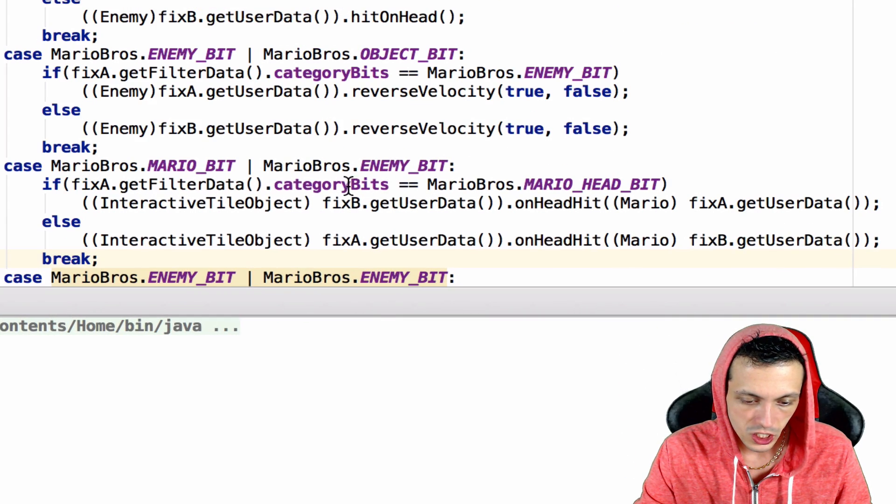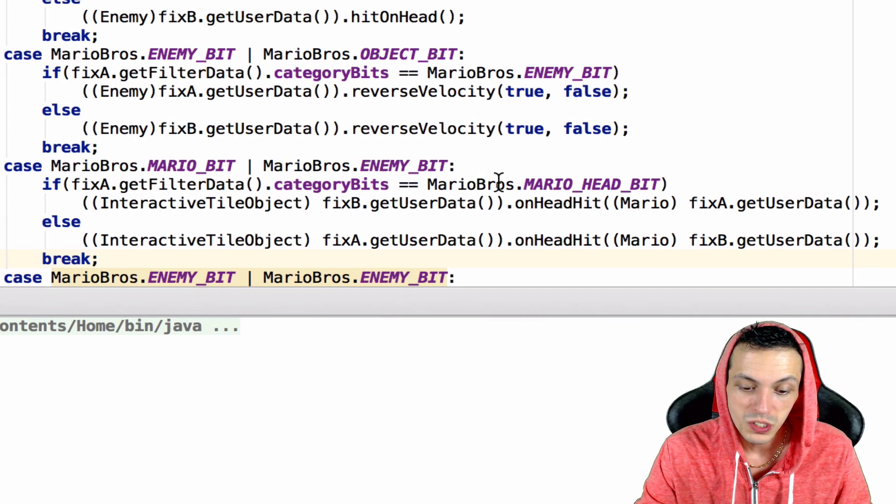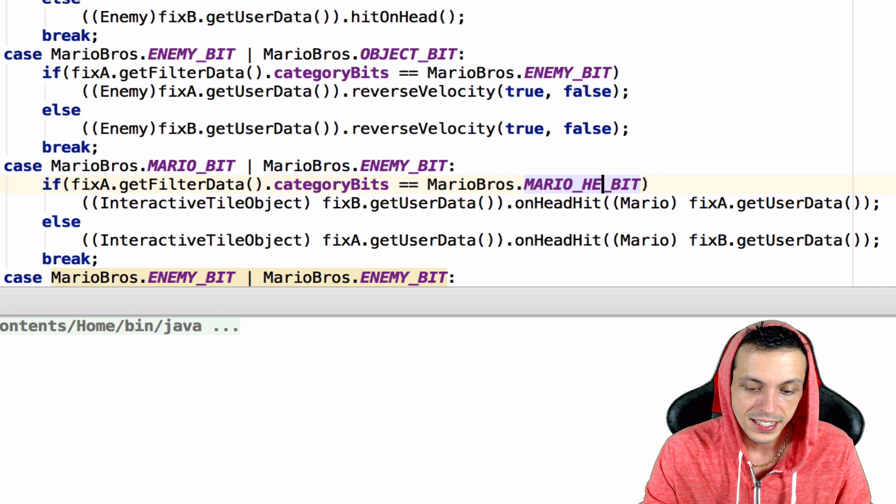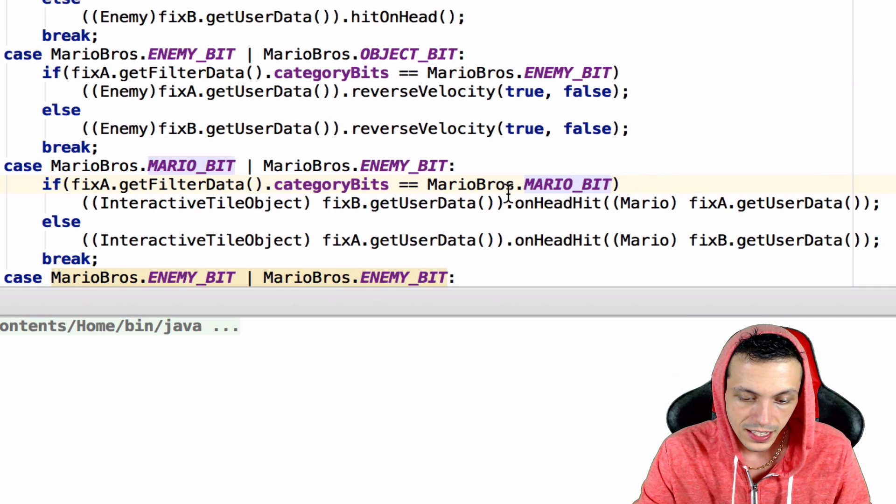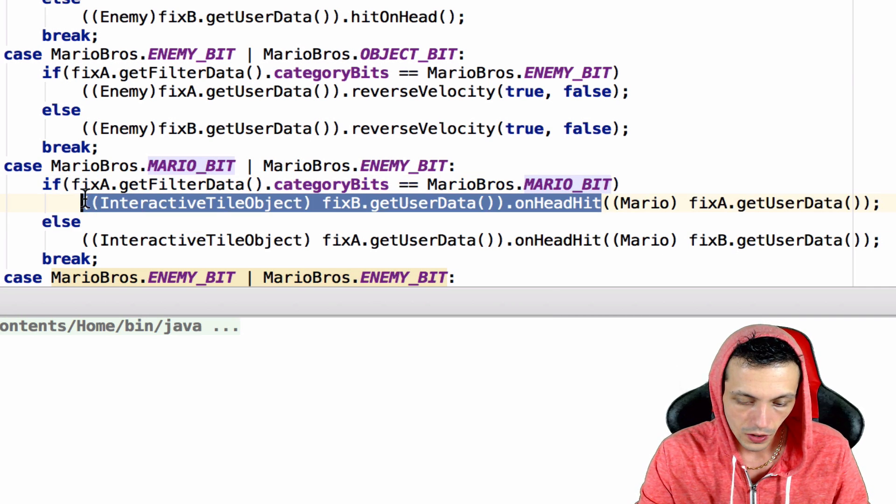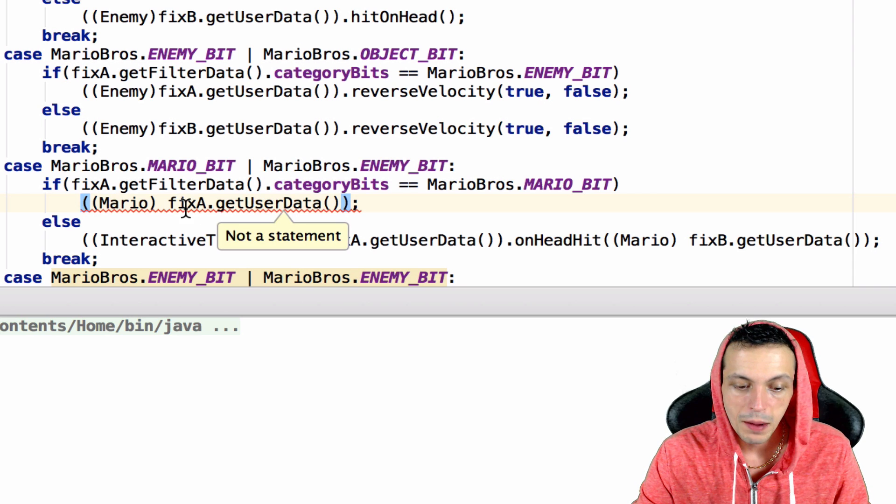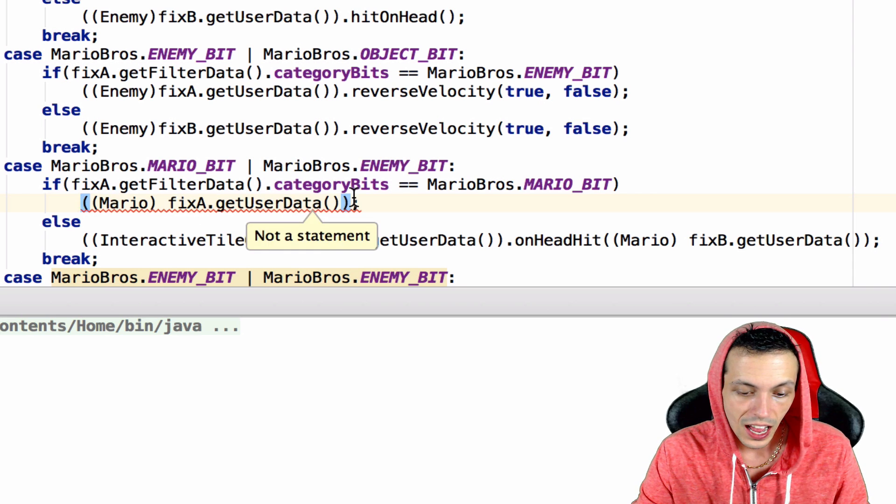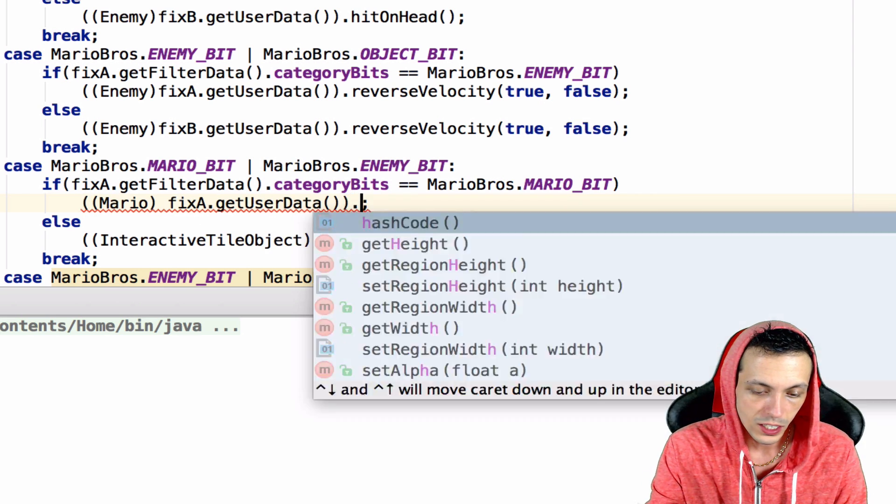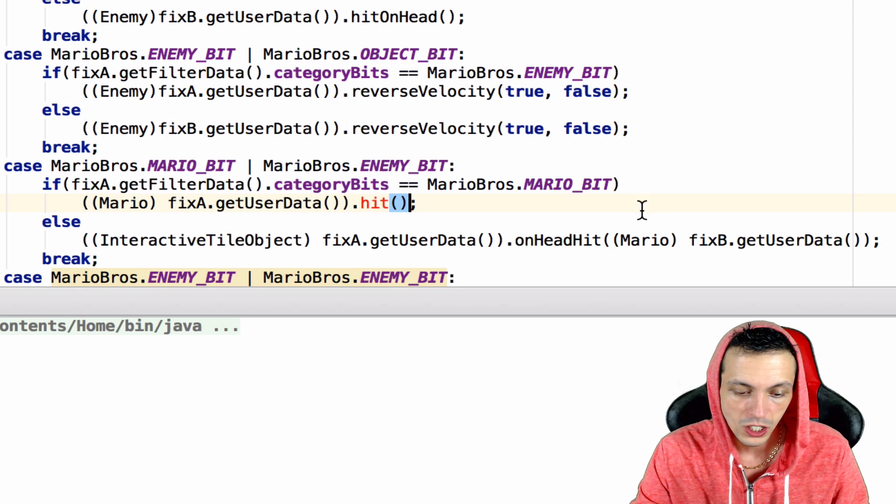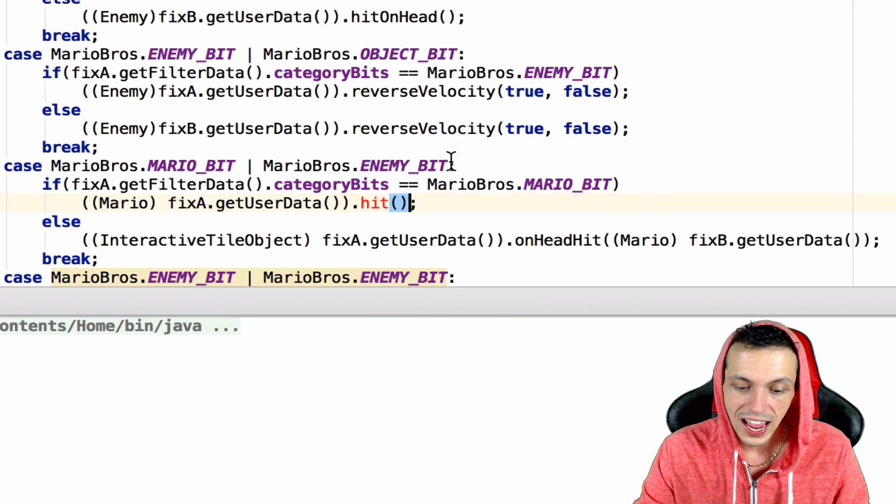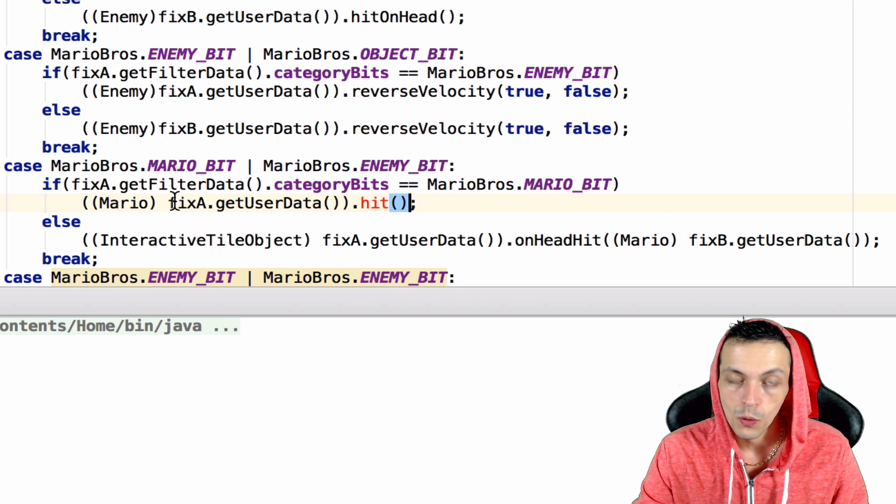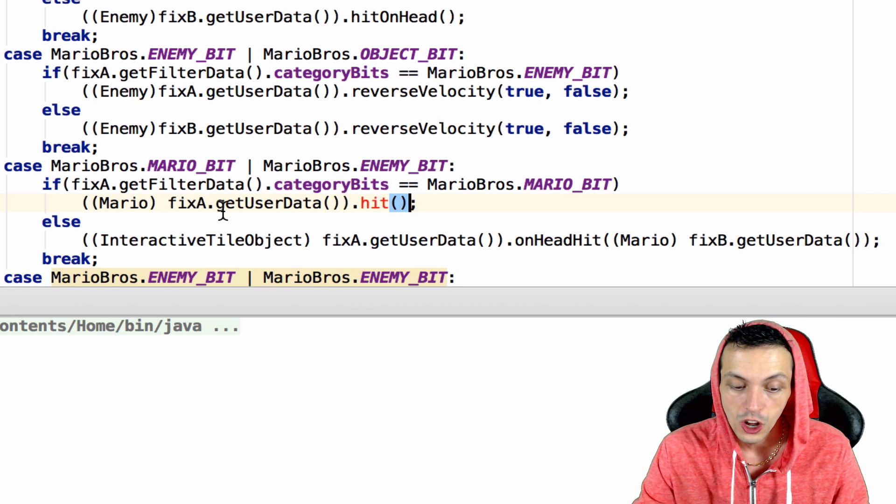We're going to change the if statement to see if the category bits is Mario bit. We're going to get rid of all this so we just have a Mario type-casted object here and we're going to execute the function hit.